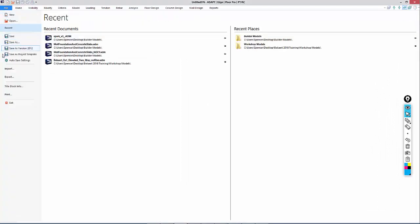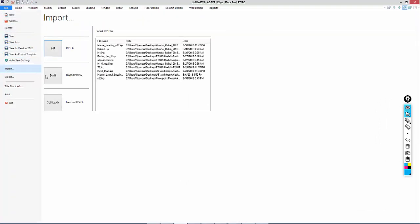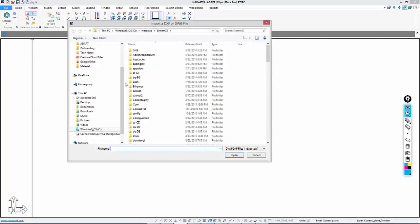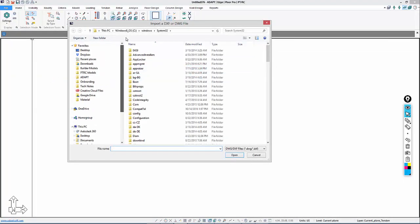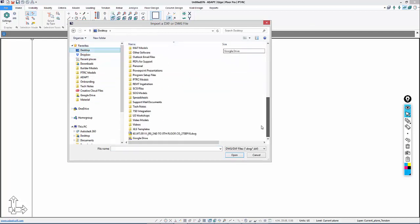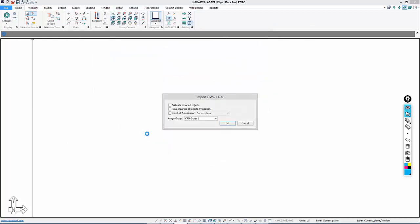We're going to use the option to import a DWG/DXF file. We'll select DWG and navigate to the location of the file. The Import dialog will open. We're going to calibrate the drawing file that we've imported.